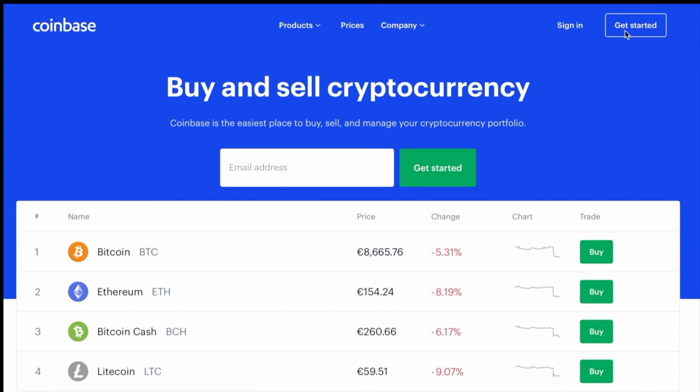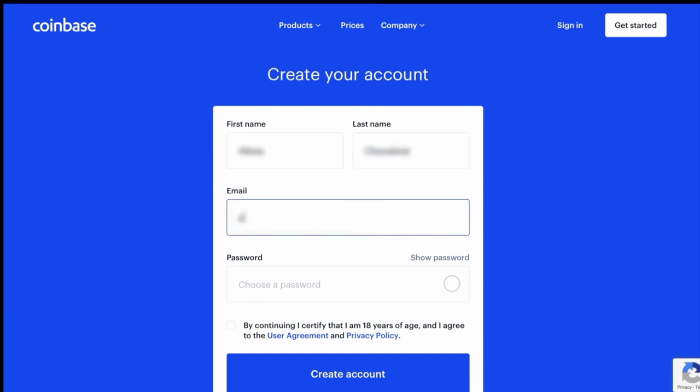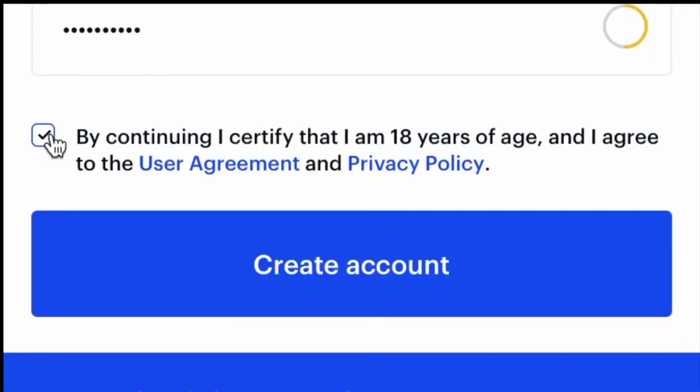First of all, you're going to go to coinbase.com and click on get started. Enter in your first and last name, your email address, and choose a password. Check that little box and click create an account.